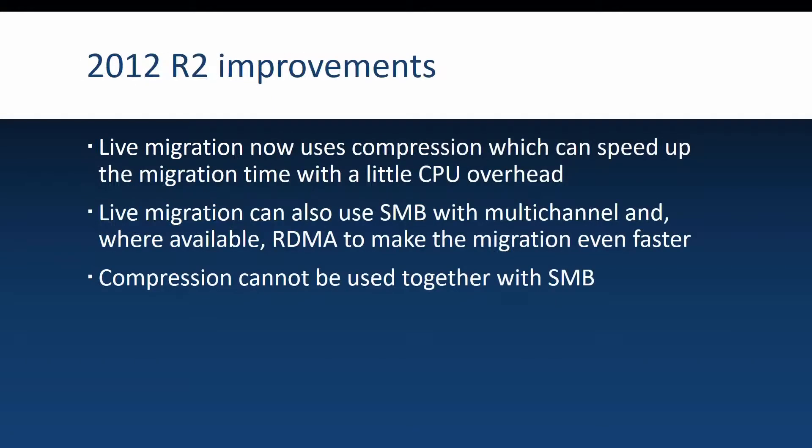While shared nothing live migration first came out in Windows Server 2012, a lot of improvements have been done in Windows Server 2012 R2 which also carry on to Windows Server 2016.